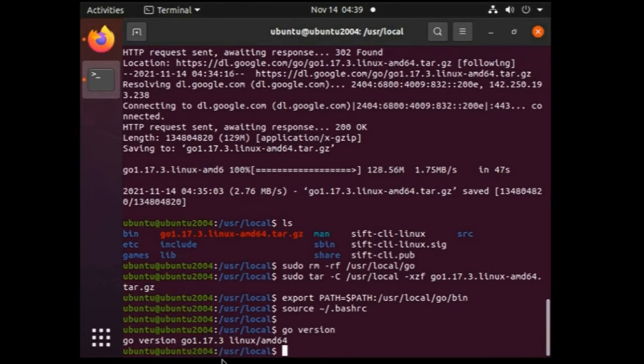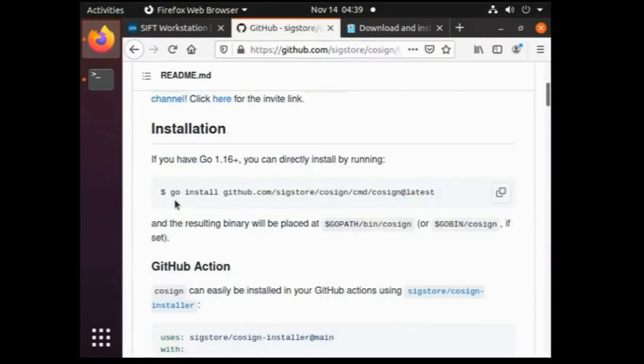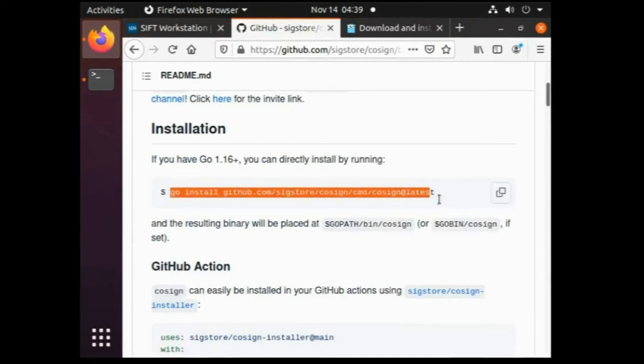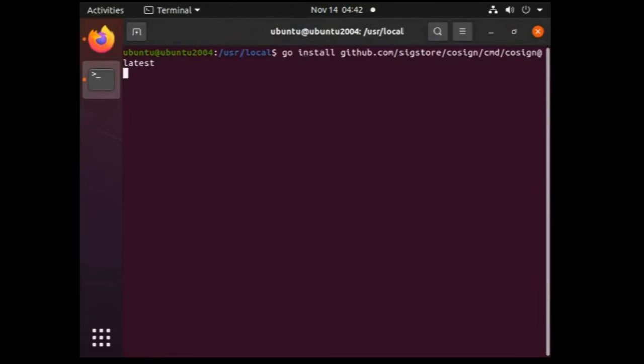Now we are good to install the cosign. So let's just go back to the github page of cosign and copy the command as mentioned there. This is the command, let's copy it and paste it in our terminal. This installation is going to take some time so I will be pausing the video and will resume once it is done. So meet you in the next section.